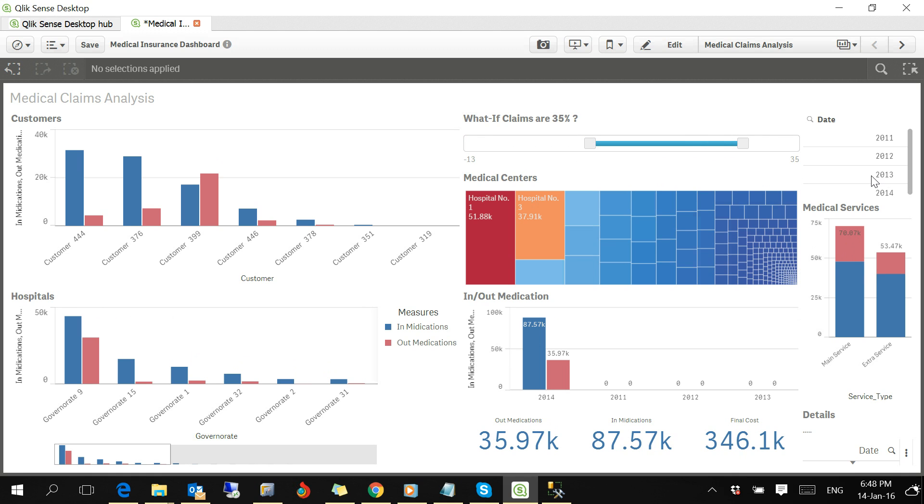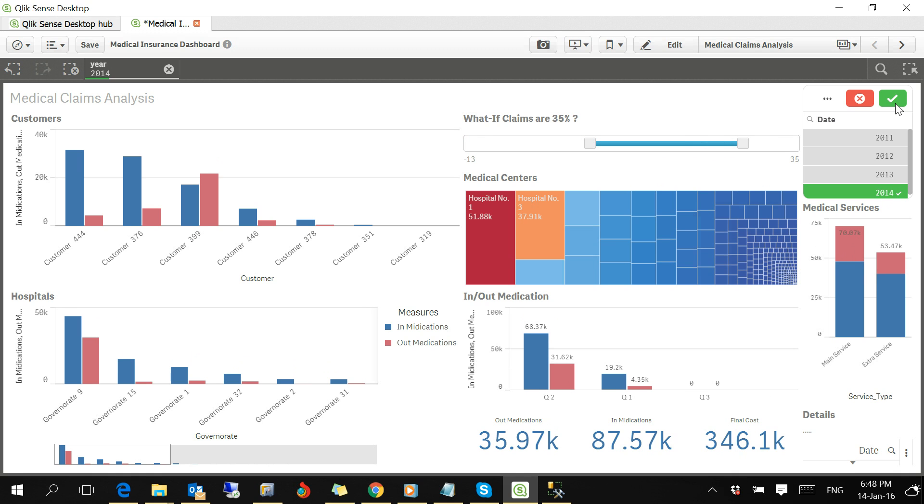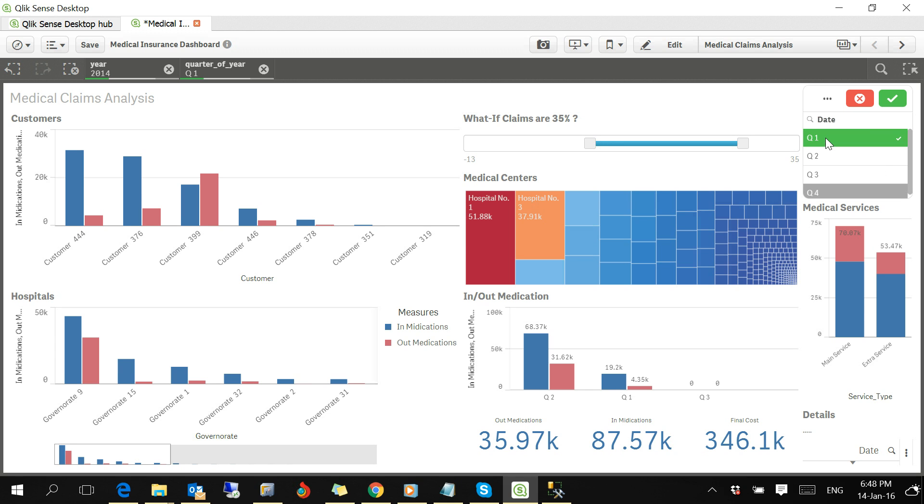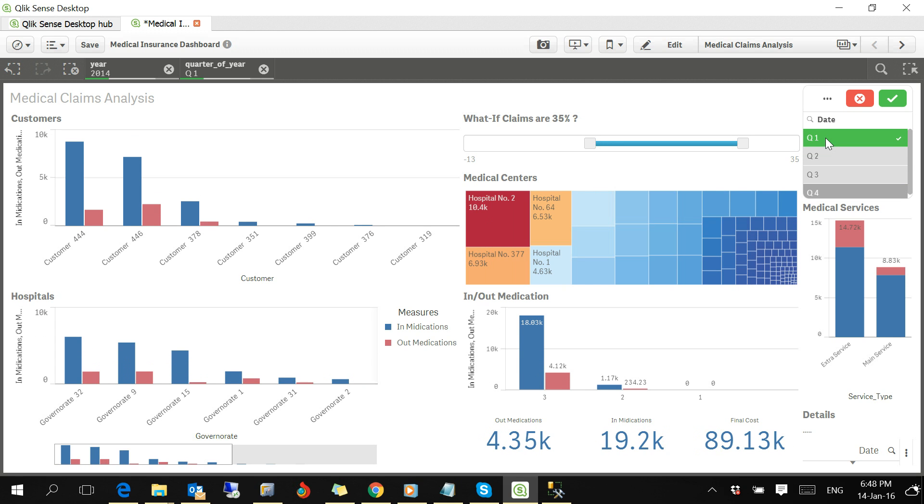We can also analyze by date. If you click on 2014, you have three quarters. This is all data for quarter number one for year 2014 showing these amounts.